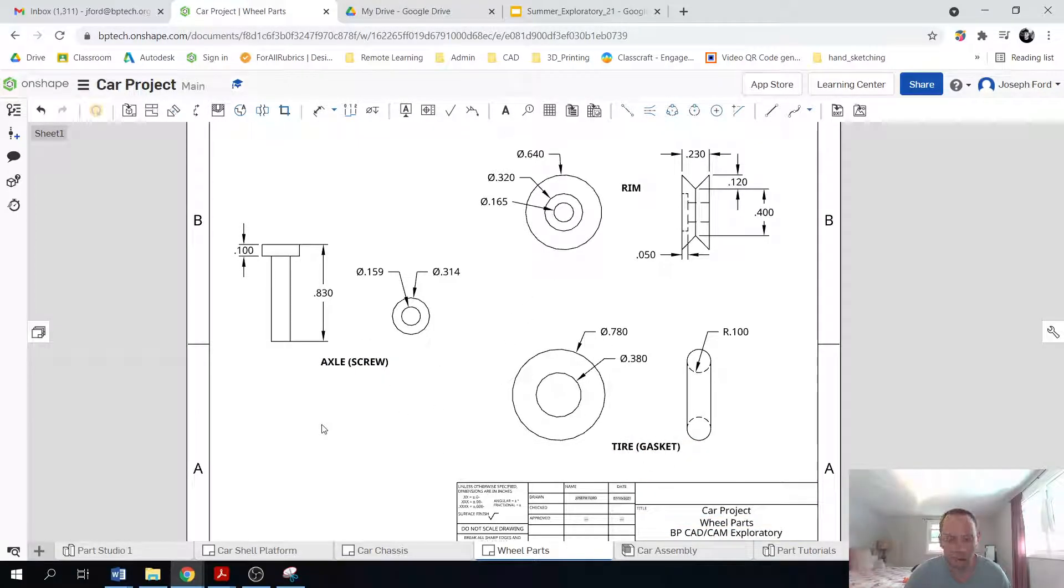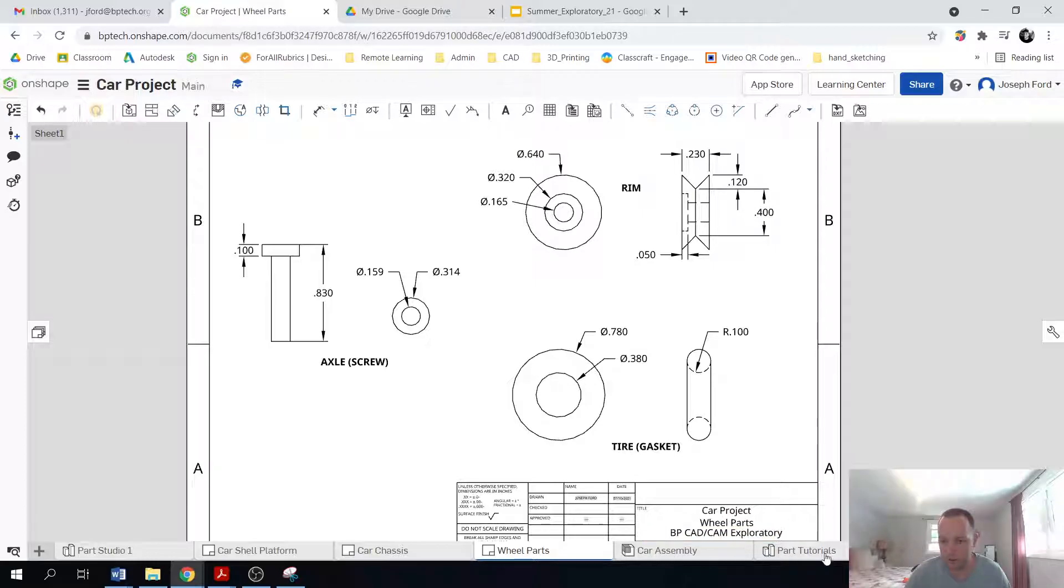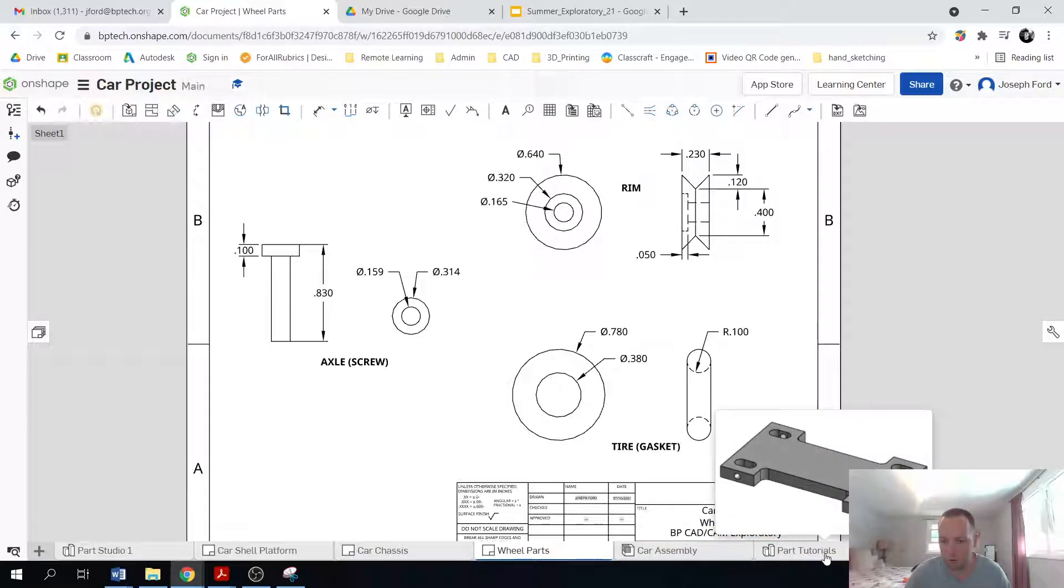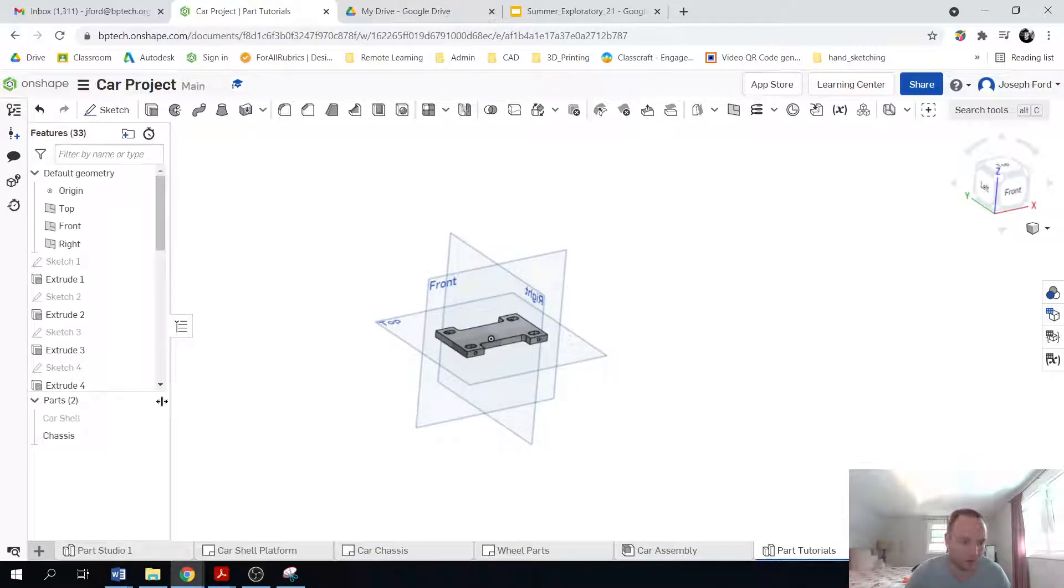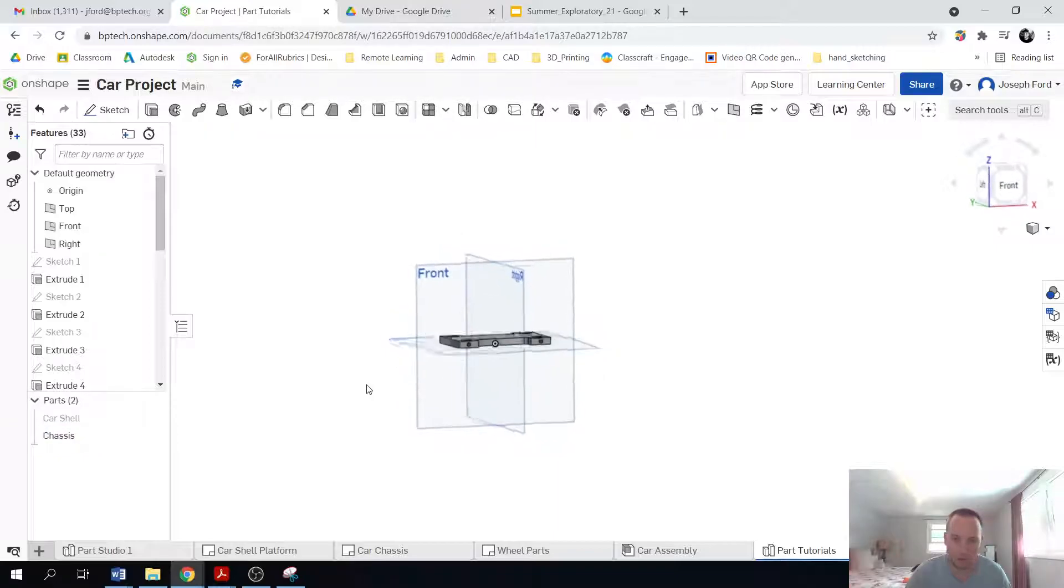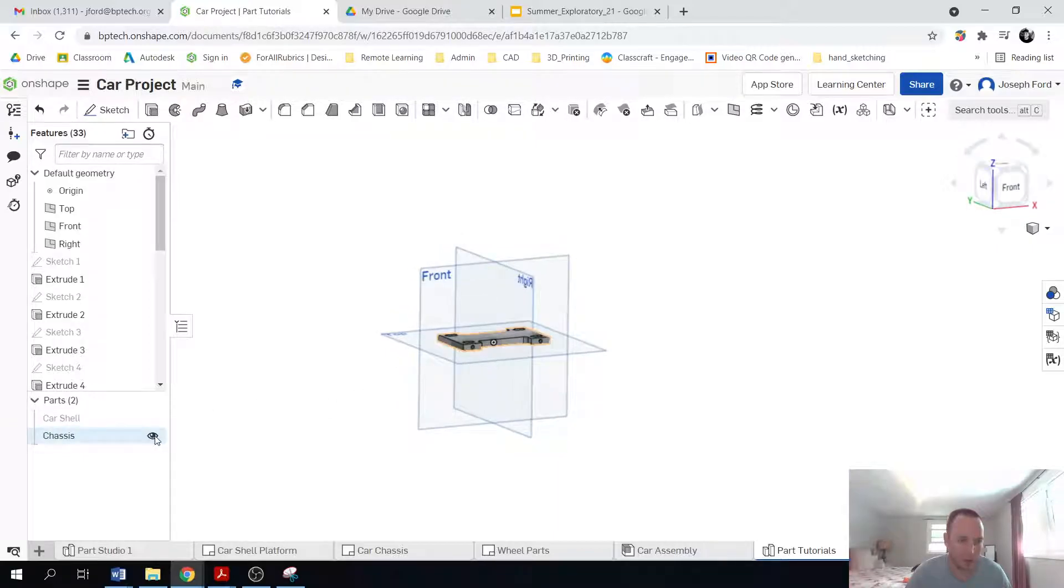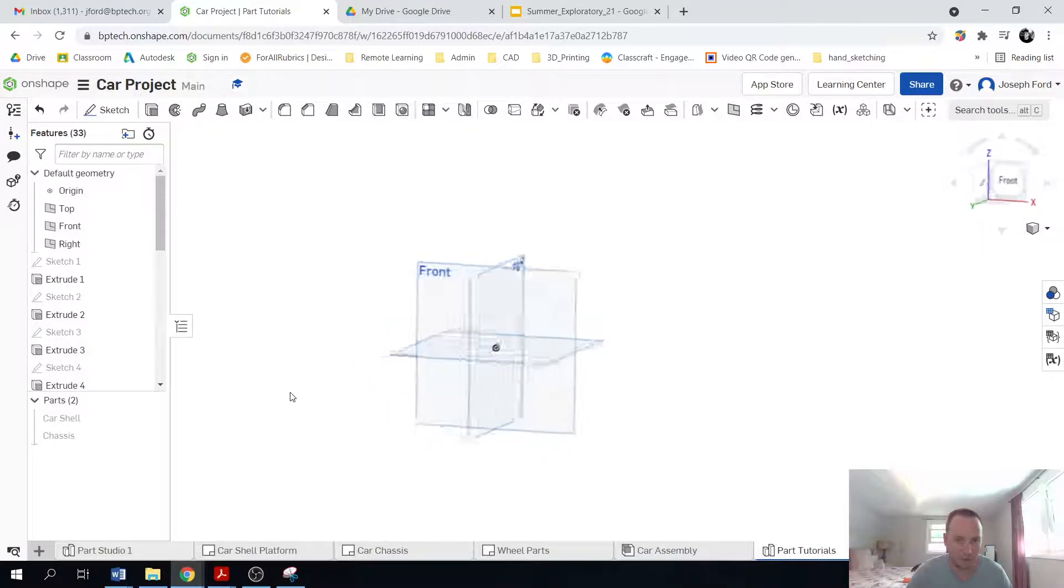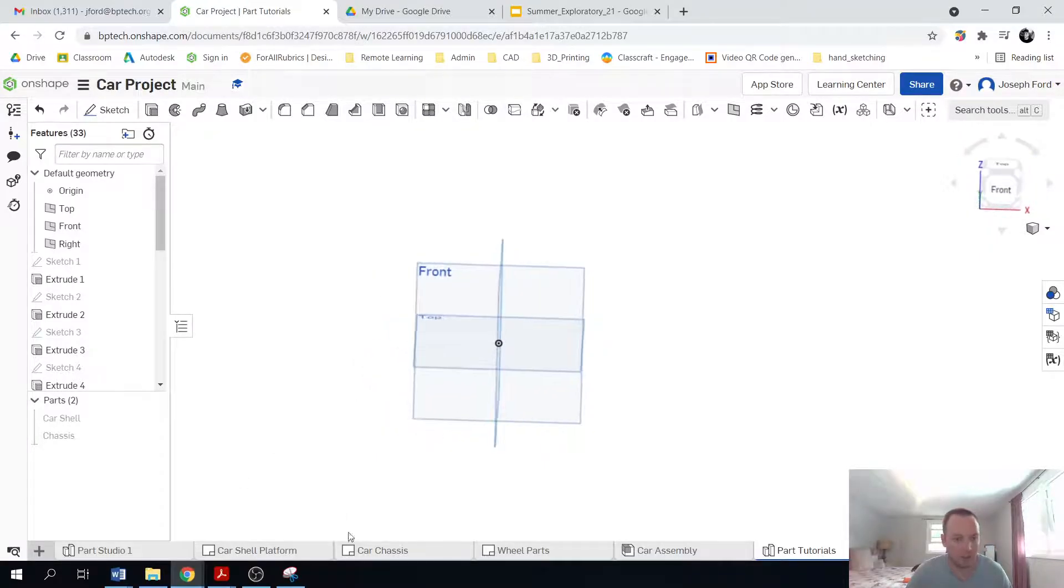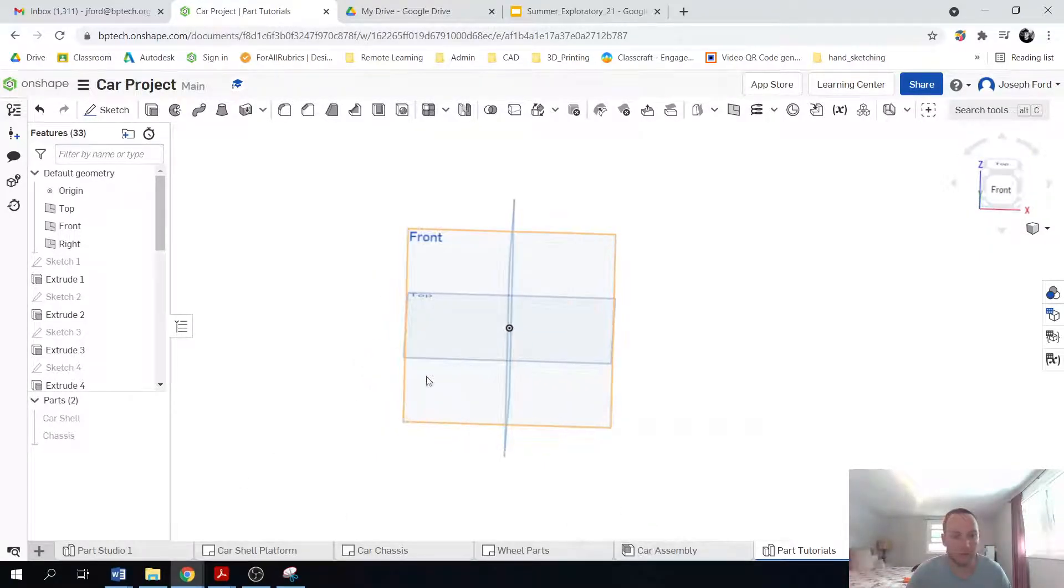So from here, I'm going to just go over to part tutorials. And so the chassis was the last thing we created. I'm just going to hide that. And then I'm going to create the wheel components.